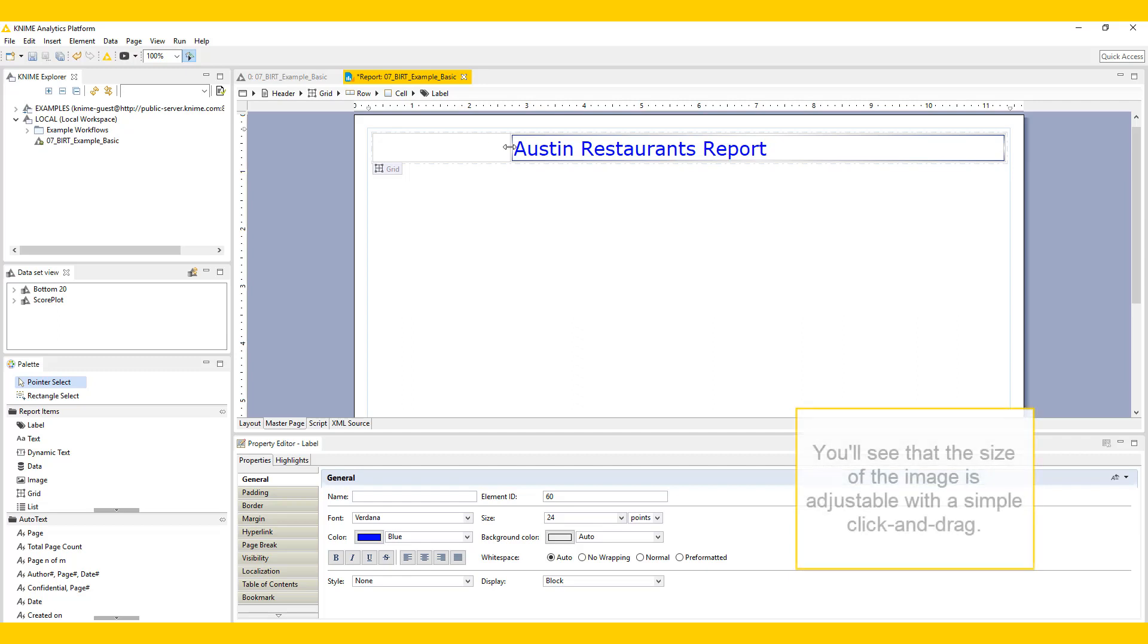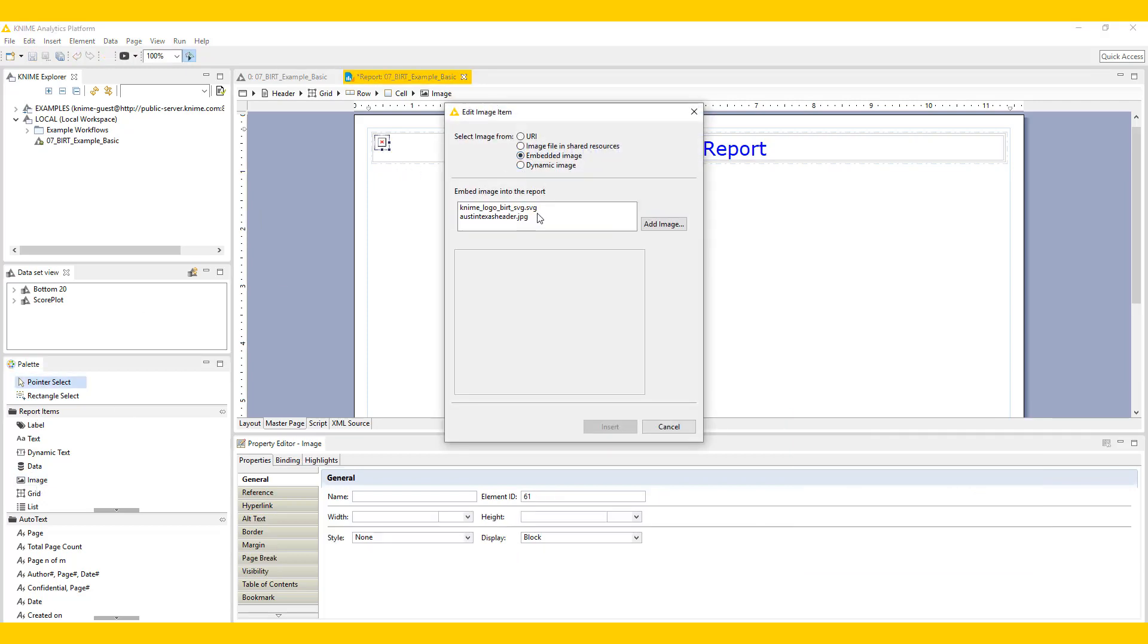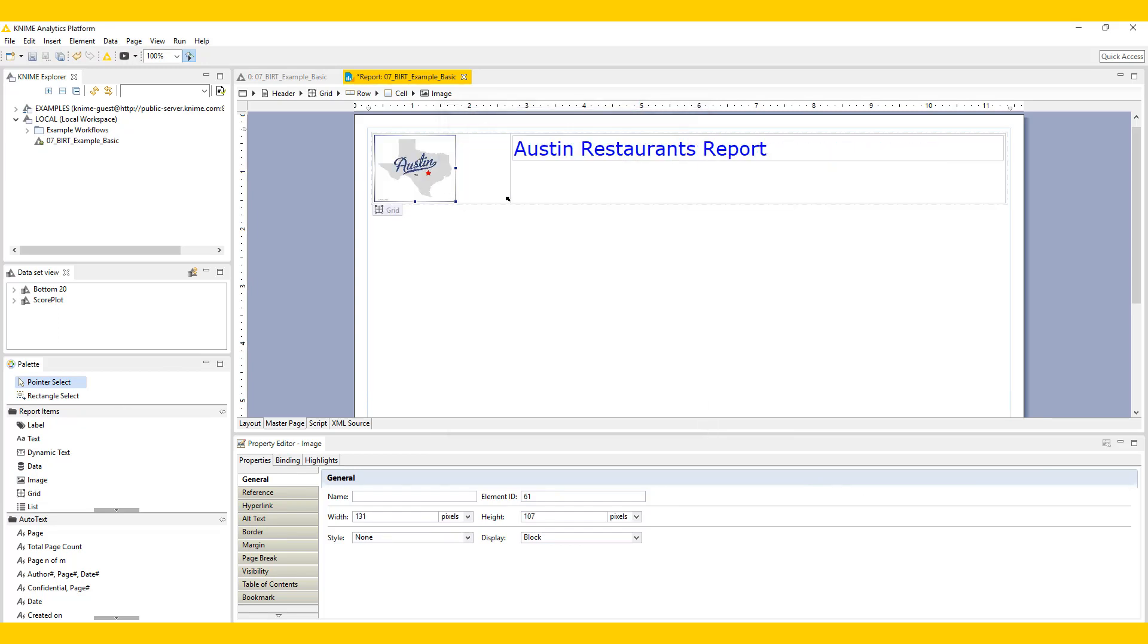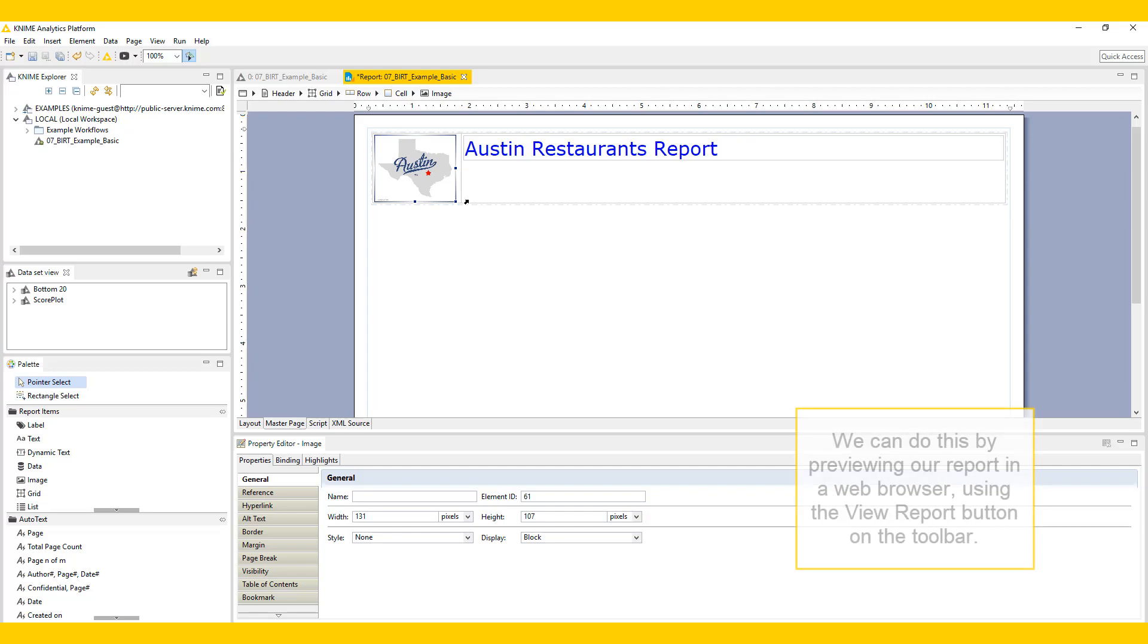You'll see that the size of the image is adjustable with a simple click and drag. Let's take a minute to make sure the master page looks correct. We can do this by previewing our report in a web browser using the View Report button on the toolbar.